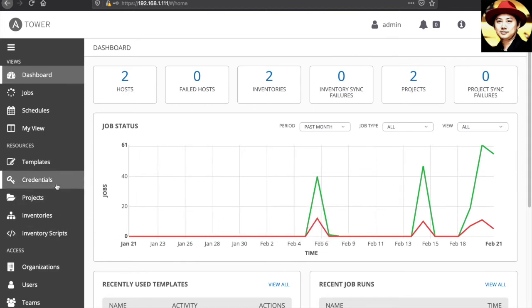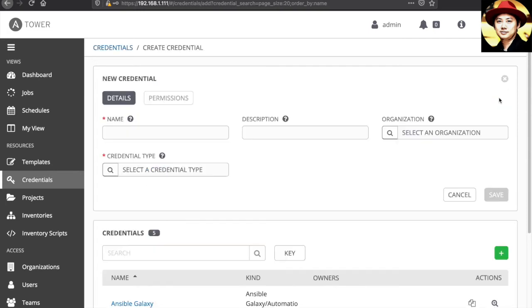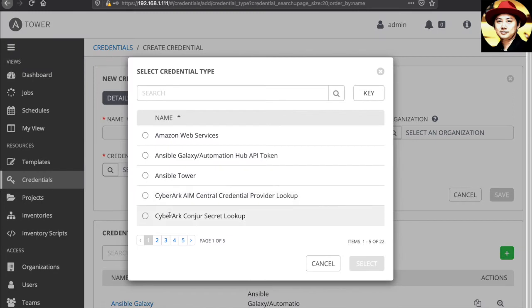Out of the box, the Ansible is integrated with the CyberArk. If we go to the credentials, you can easily create a new credentials by selecting the credential type with CyberArk Conjure Secrets of Cards.